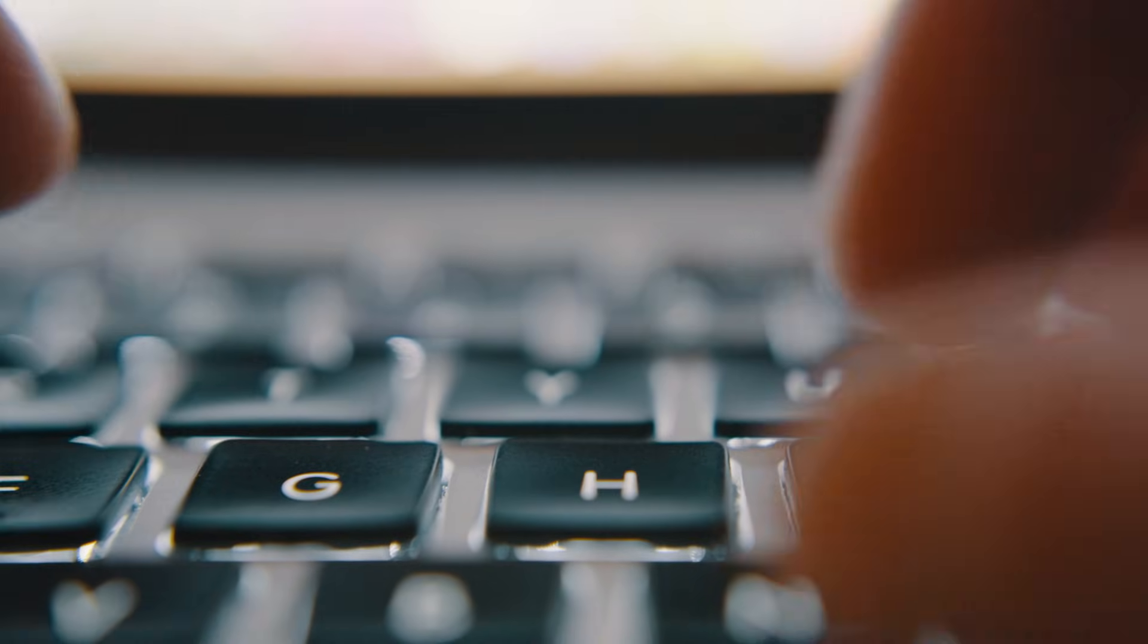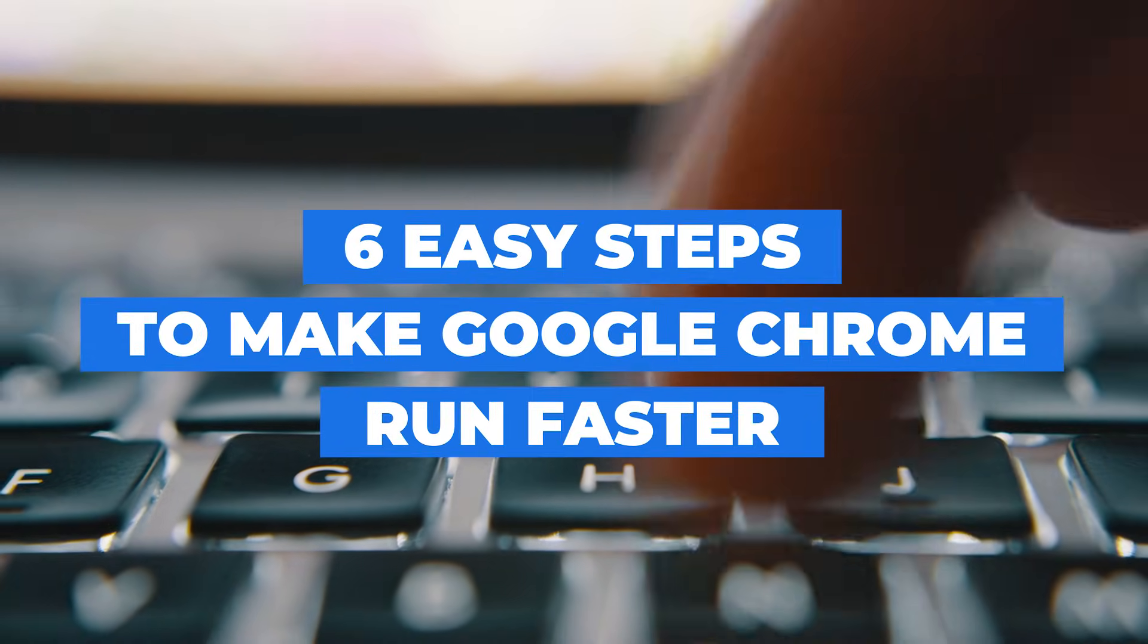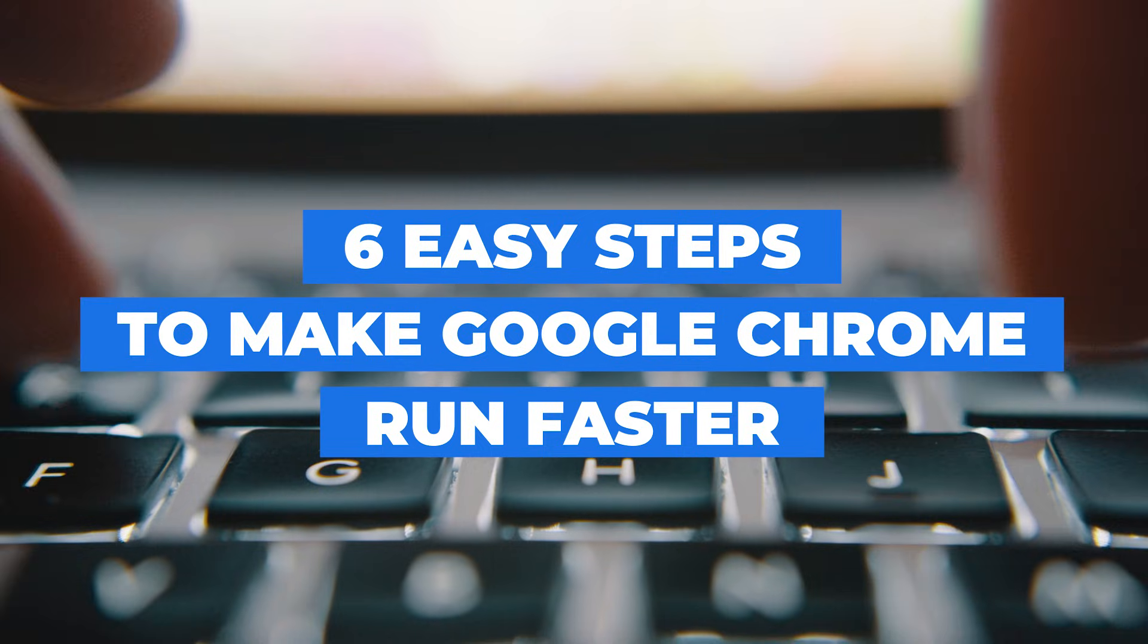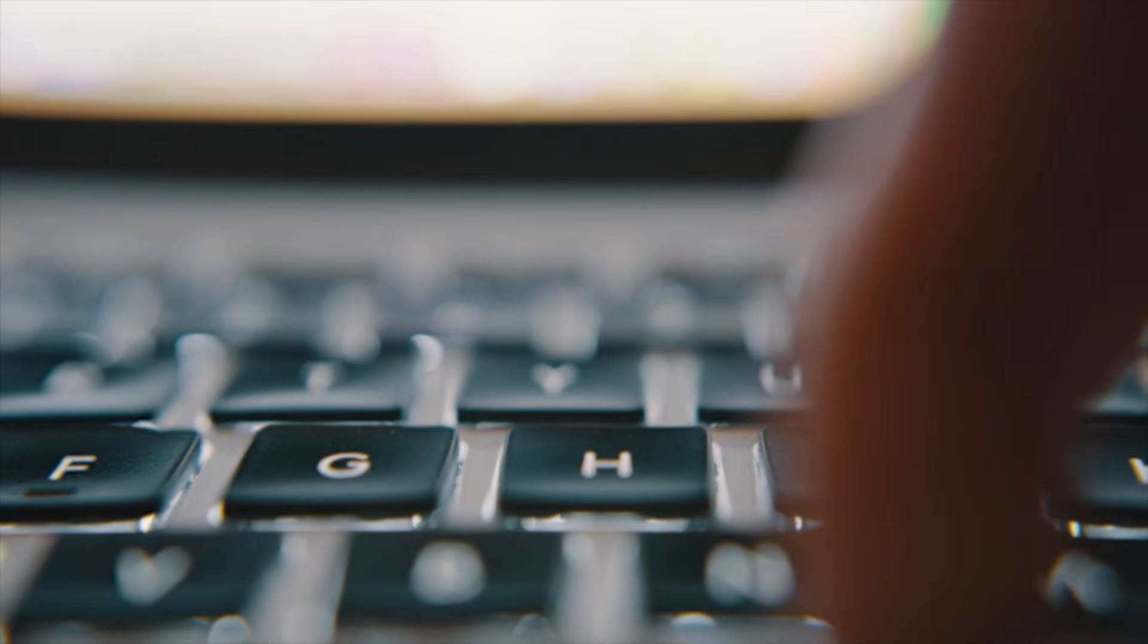Is Google Chrome slowing you down? Does it take a little longer to open a new tab or launch a new website? Well, in this video, I'm gonna show you six easy steps that will help you make Chrome run as fast as possible.